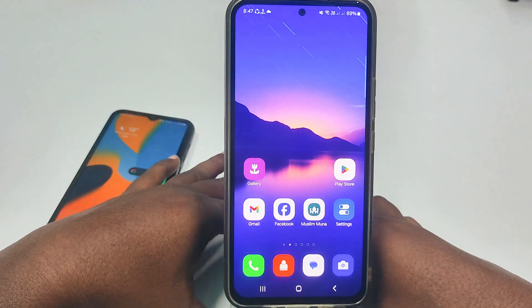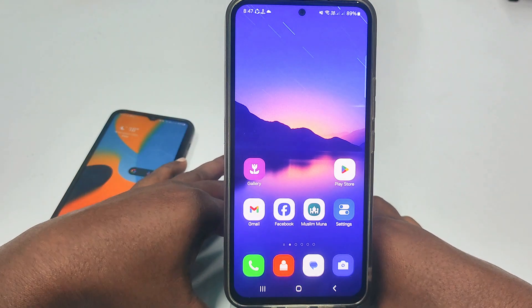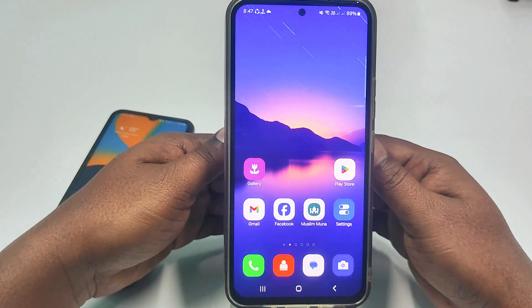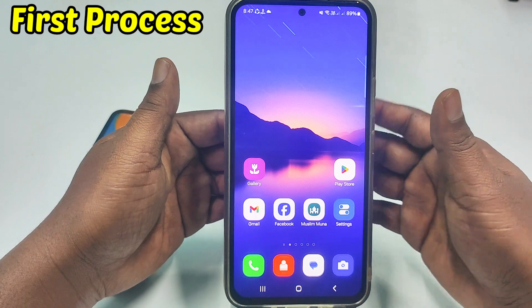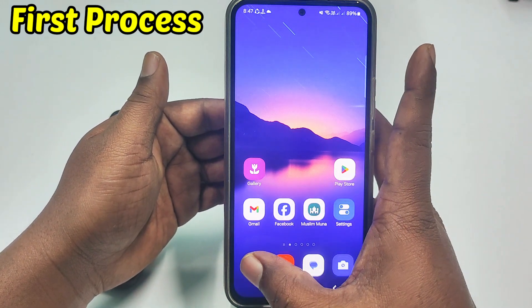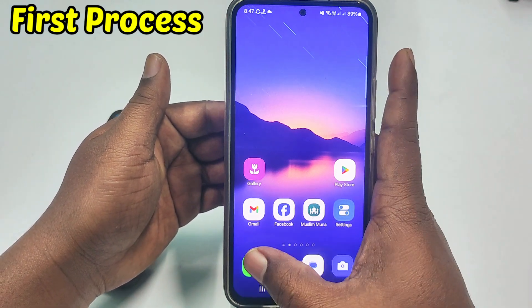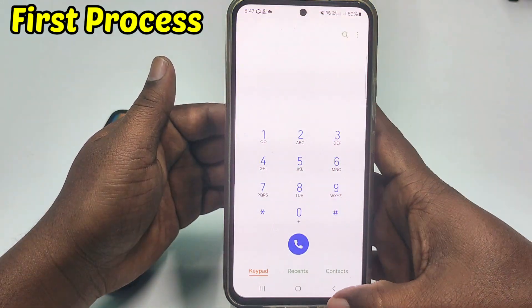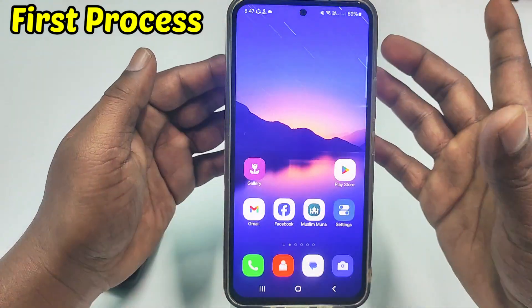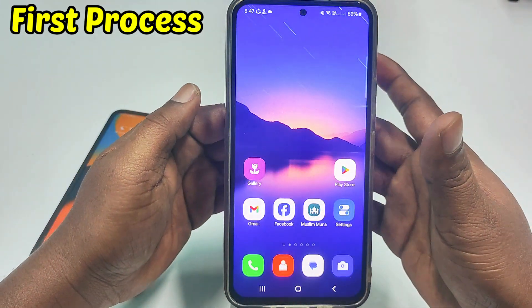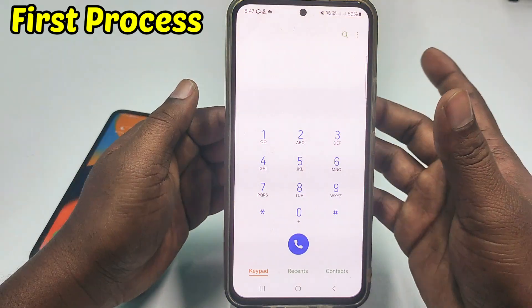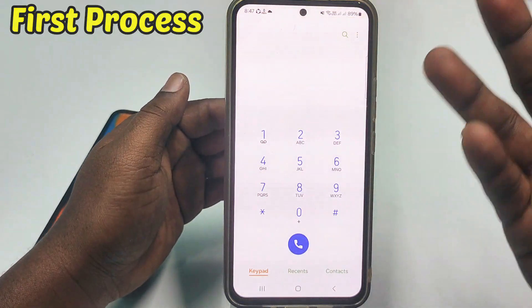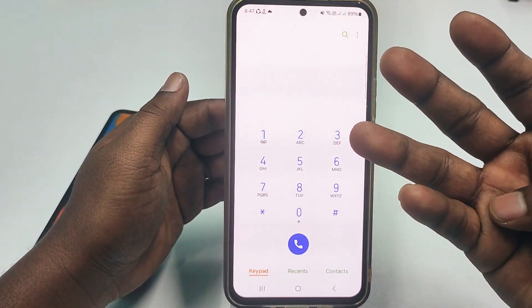So let me show you the first process. You can dial four code numbers from your dial pad to activate your call forwarding. Let me go through the first code and I will show you all four code numbers.